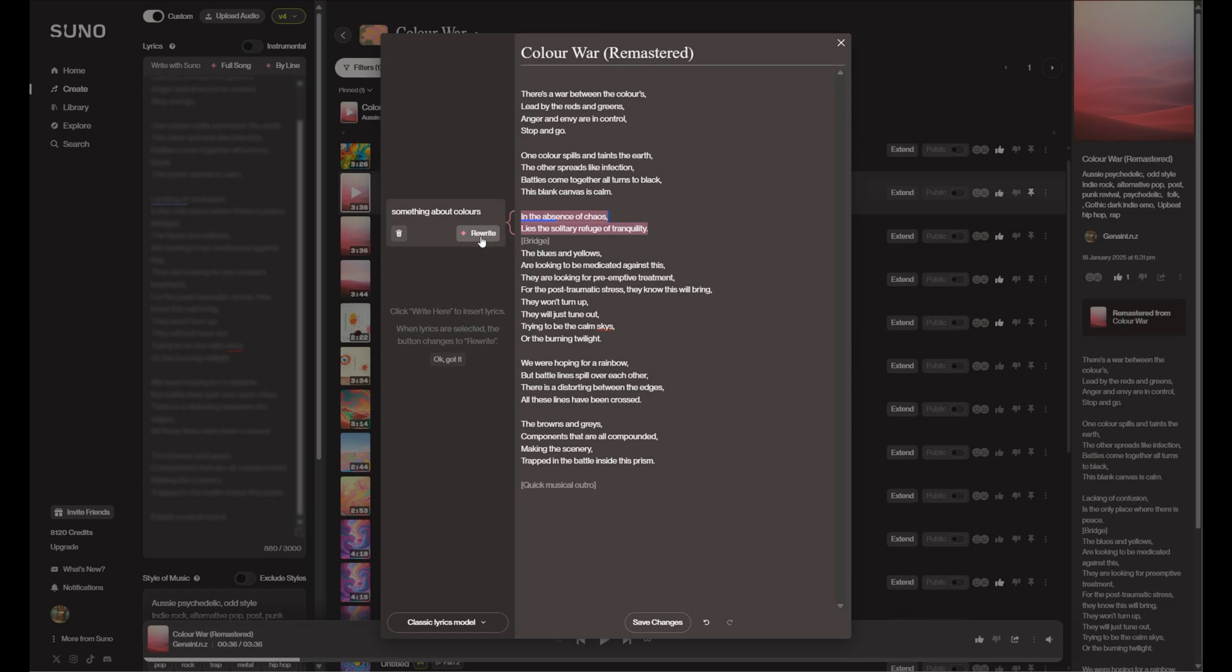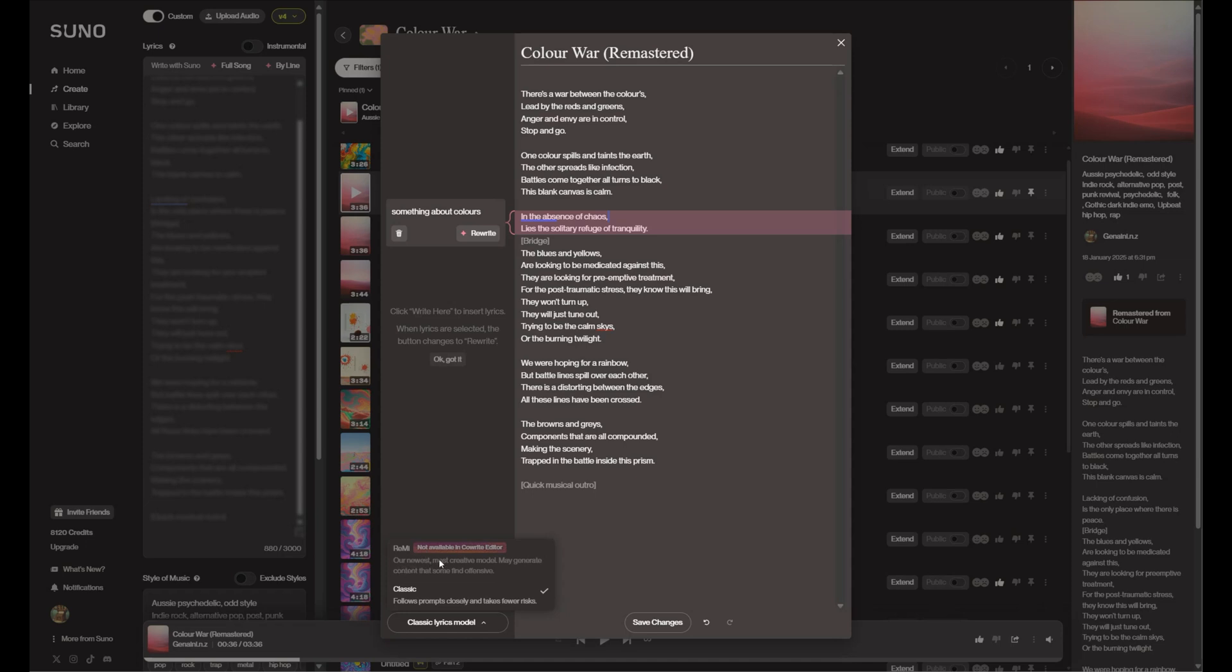So 'in the absence of chaos lies the solitary refuge of tranquility.' So it hasn't actually made it about colors, it's taken what I wrote before and rewrote it. I'm sure we could get better with those prompts. And you'll see what we've got here is the classic lyrics model, which is the one that originally came with Suno, or we've got the Remi, which is apparently not available in the co-writer editor.